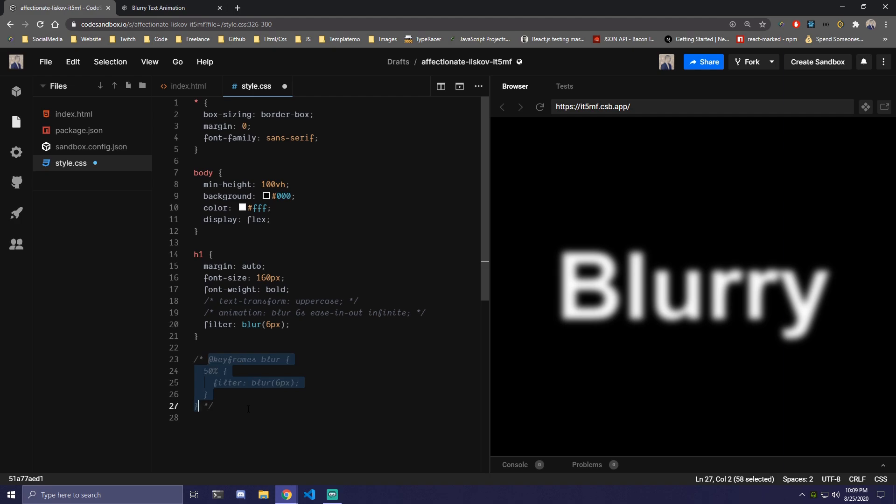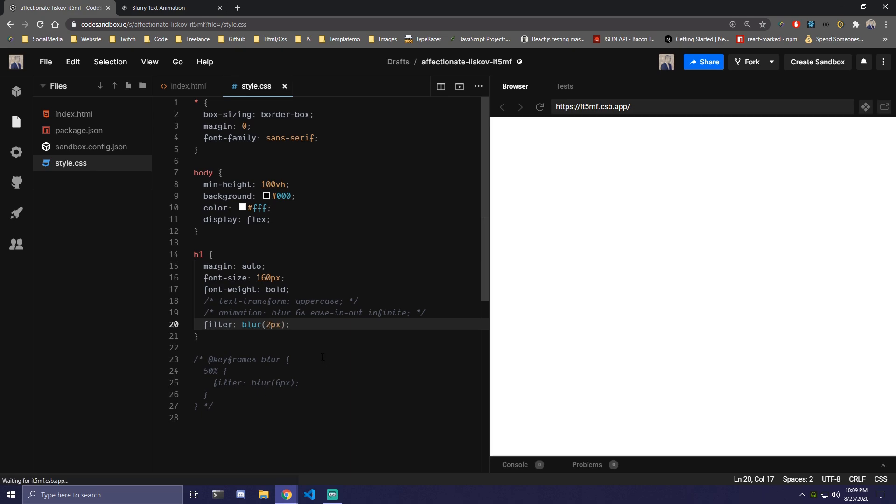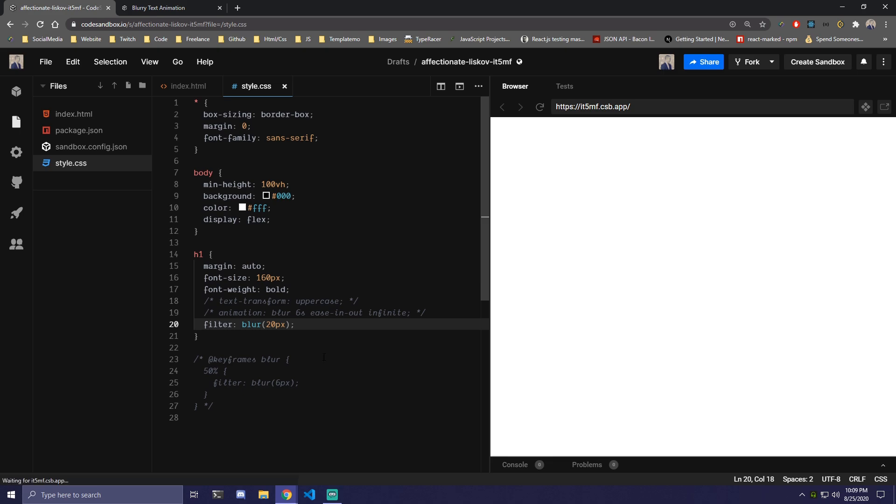This doesn't do anything right now. We can comment it out as well and you can adjust the values here first to figure out what works best for you and then once you're done you just add keyframes and you add this back.